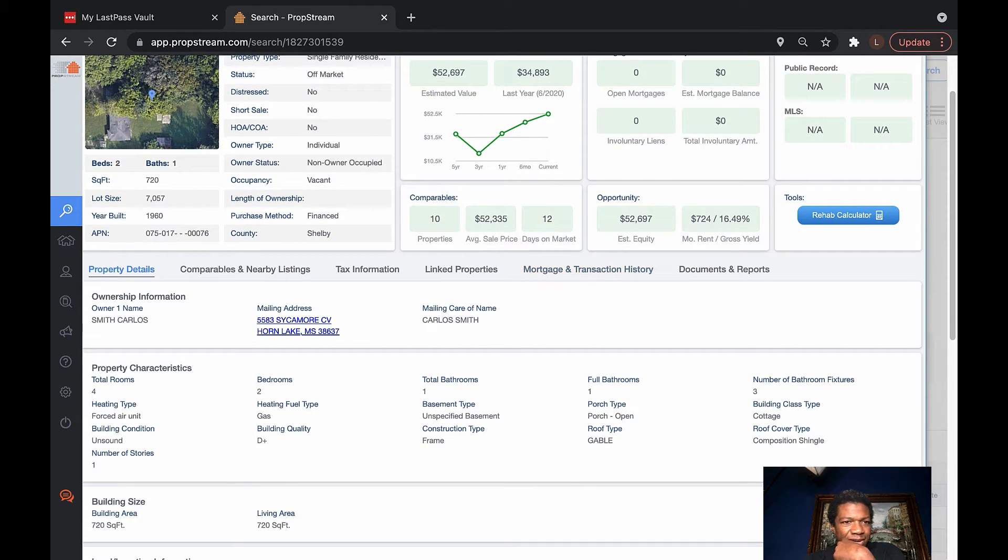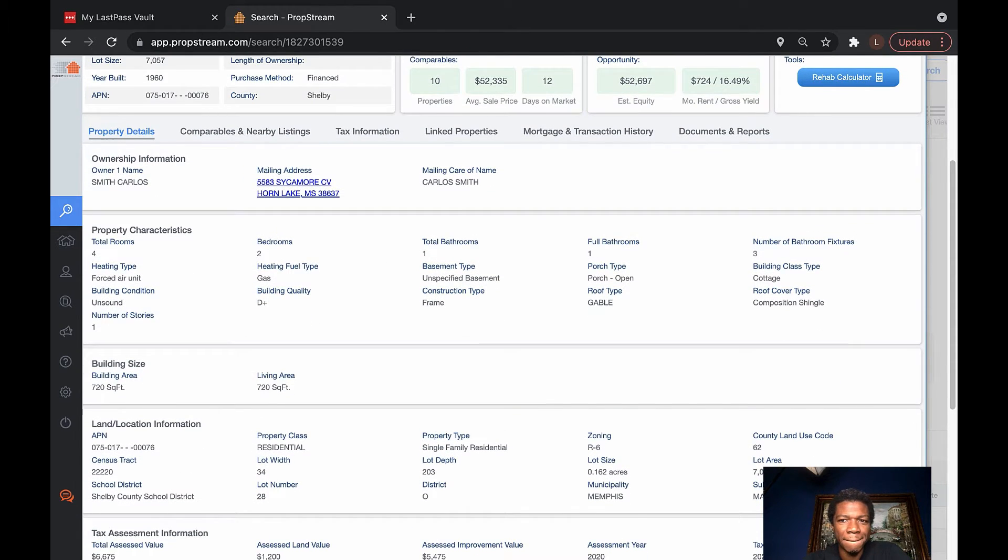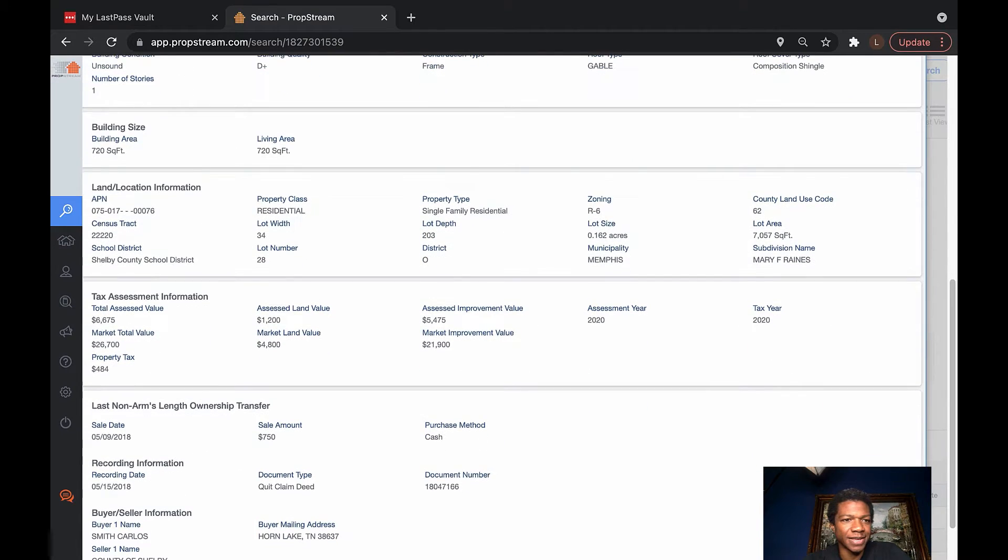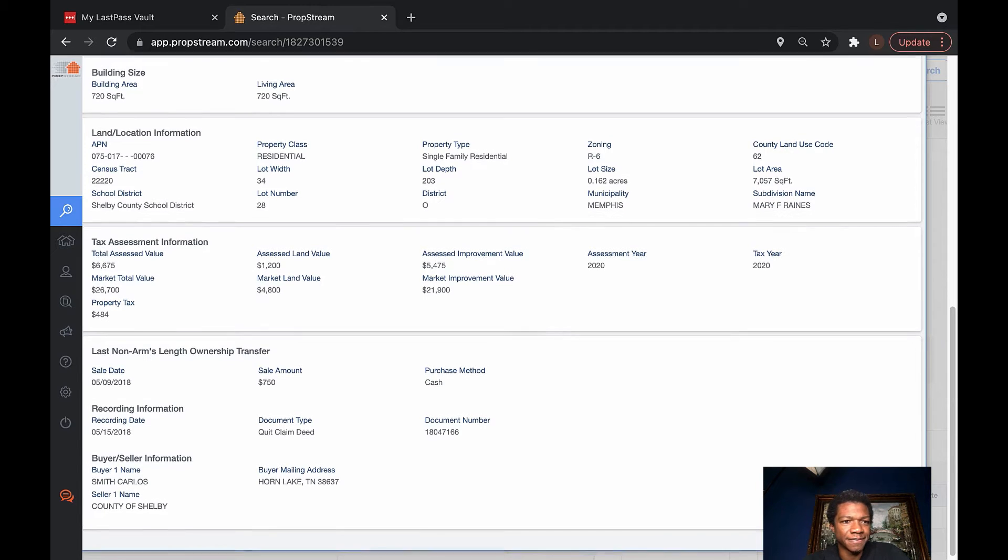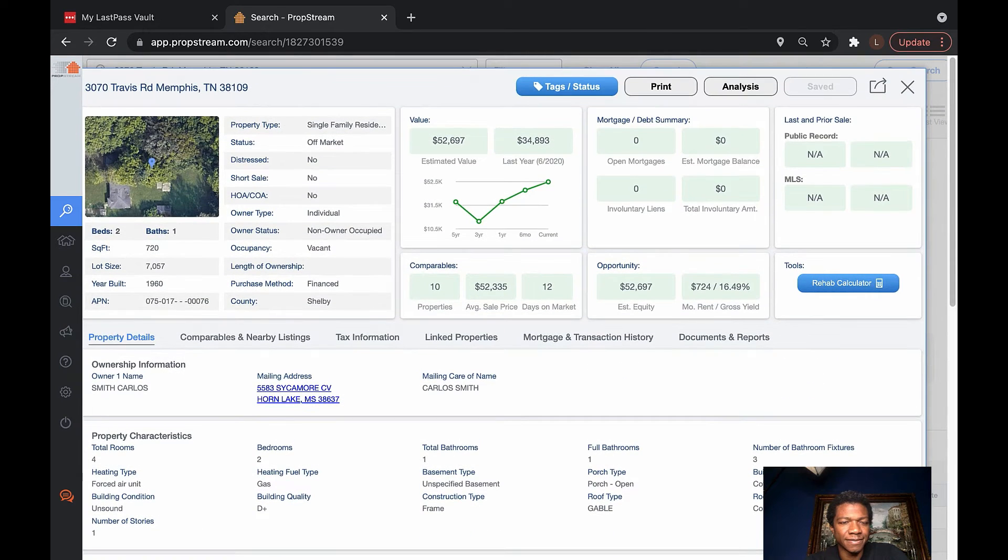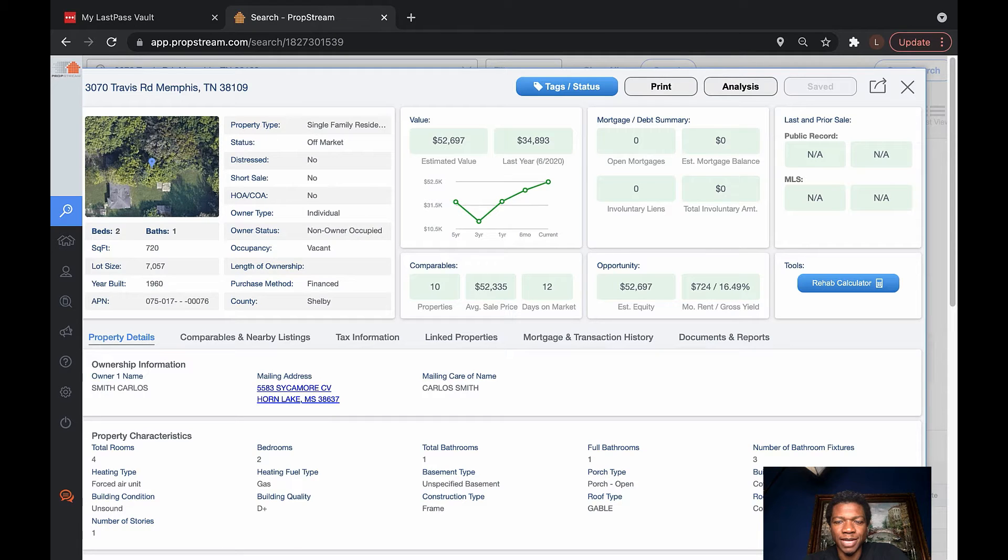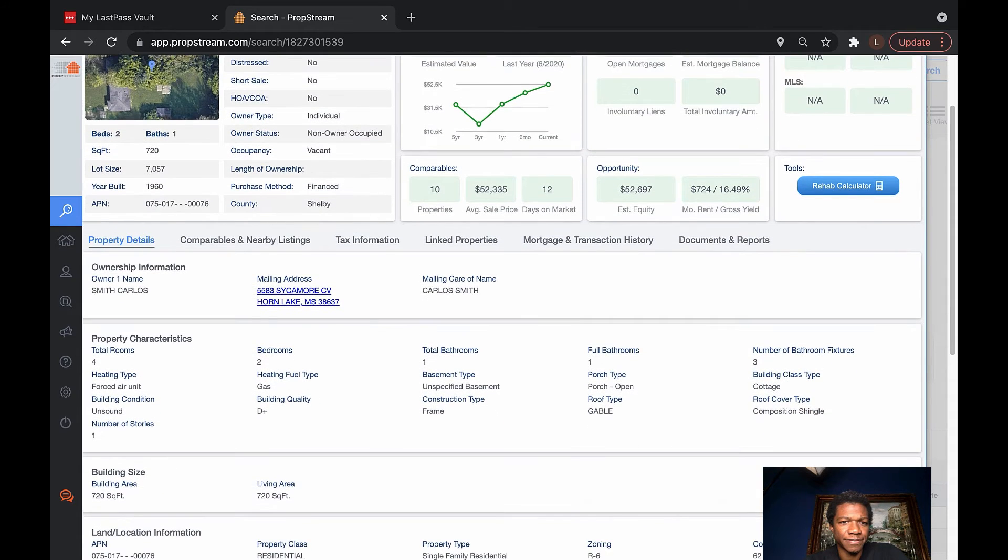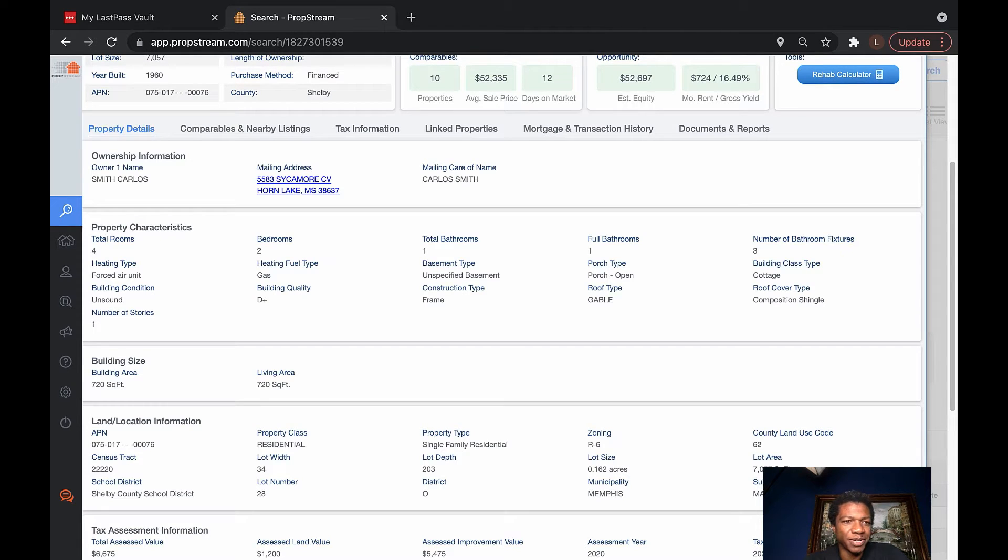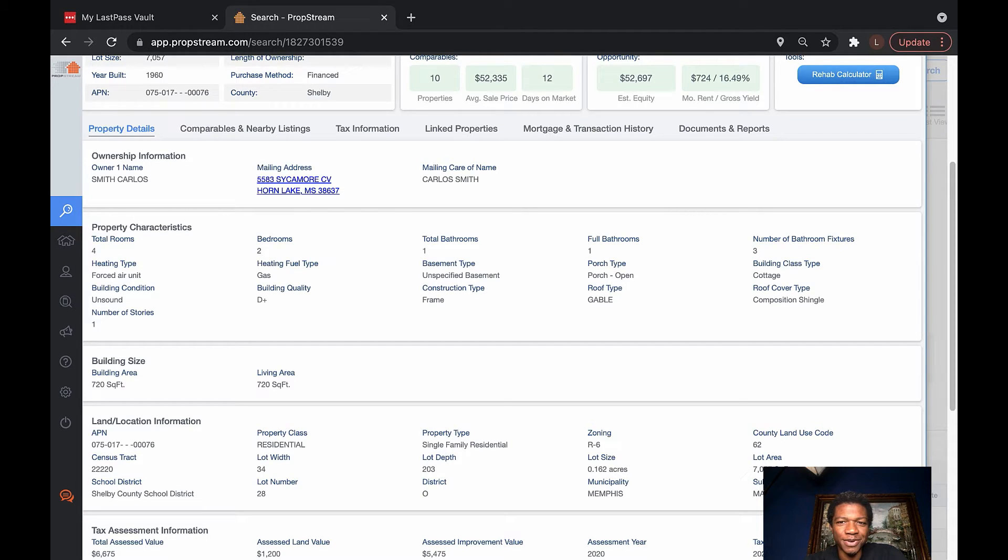So, Carlos Smith. Oh yeah, so this actually might be something worth taking a closer look at. It's $52,000 on the value. Equity is $52,000. $724,000 on a monthly rent. The thing that concerns me about this property is the building condition says unsound. I'm really not sure what that means. And then building quality, it's a D plus. Why would it be a D plus? What's making it a D plus? I really don't know.